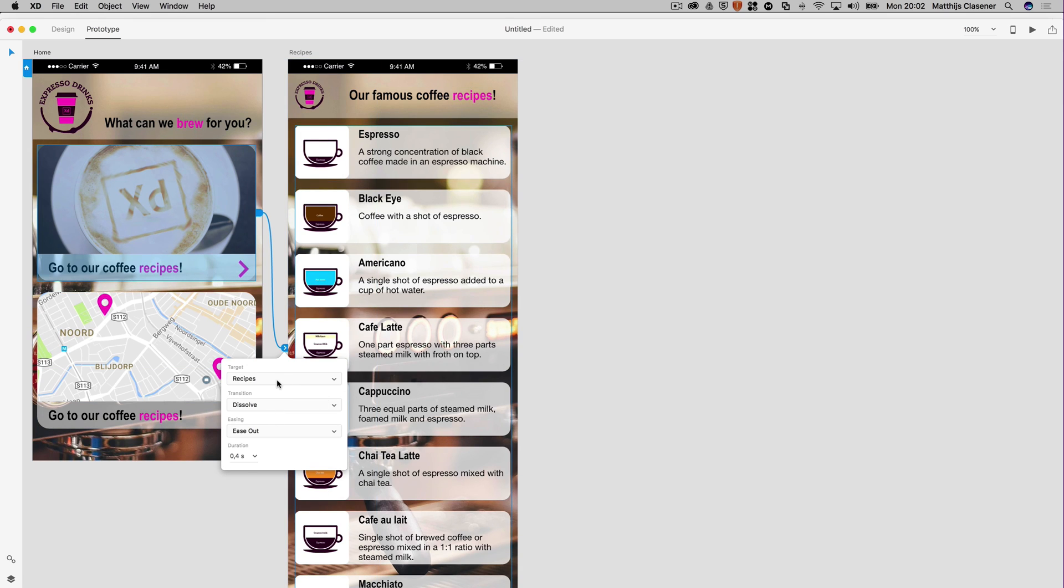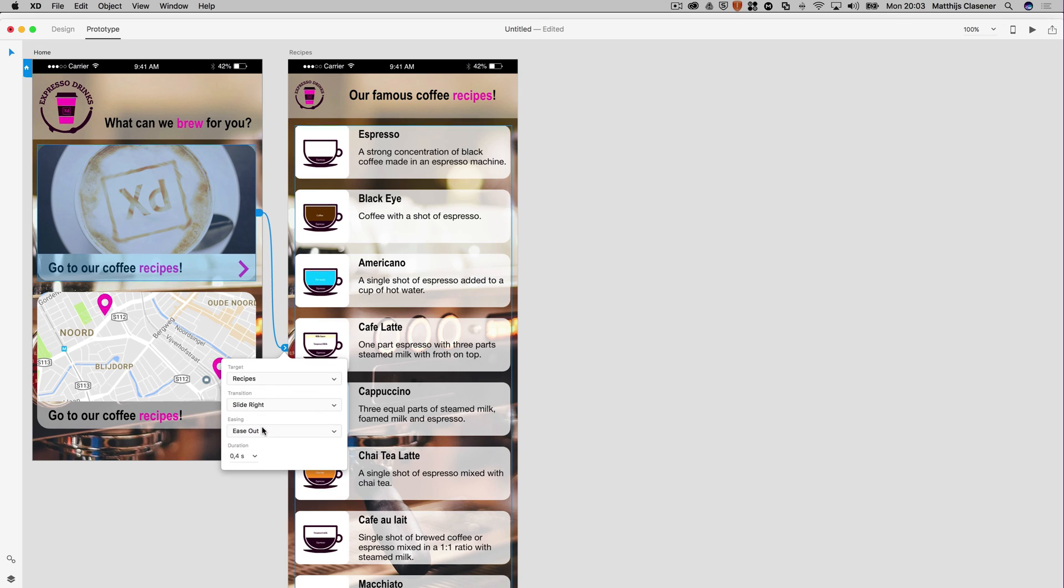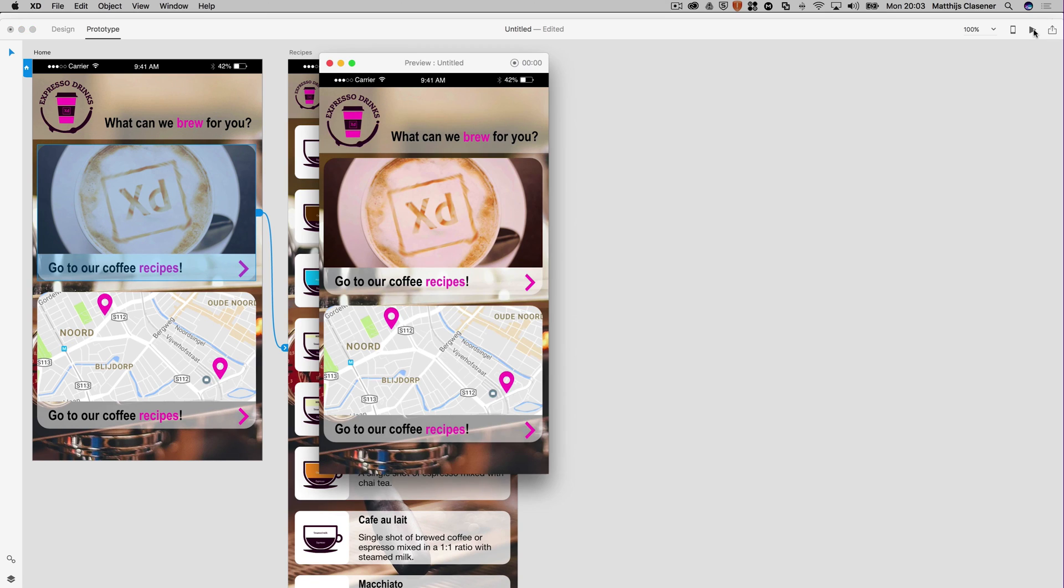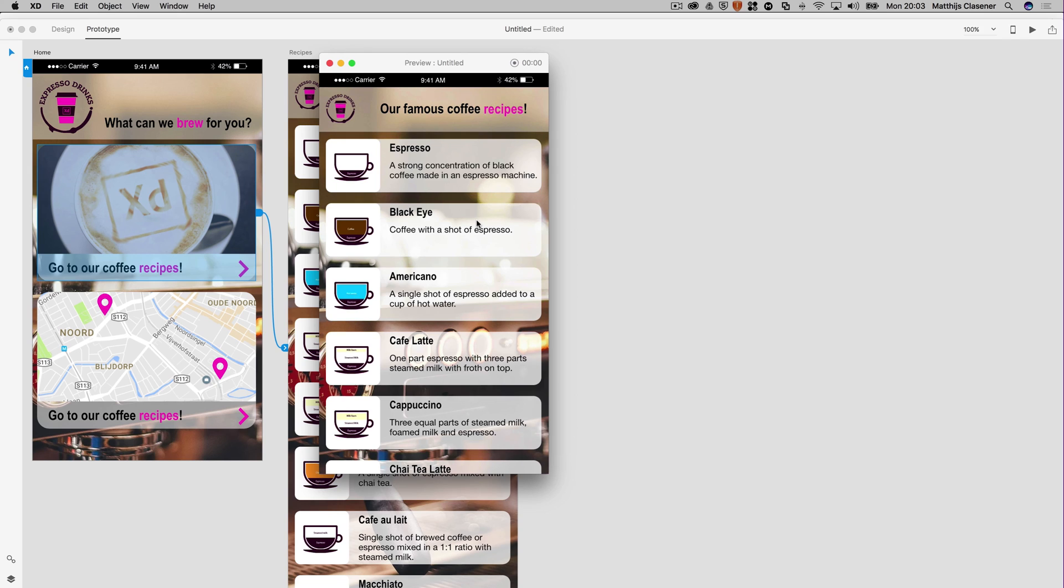That will give you a few options. The target is recipes, so that's correct. There is dissolve in between those two pages at the moment, so it will cross dissolve from one page to another, but you could do a slide right if you'd like as well. It does some easing, so there's a little bit of animation between those two slides, and the duration is 0.4 seconds. Let's see if it works just by hitting the play button over here. When I click on the go to coffee recipes, it will go there, so that's beautiful.